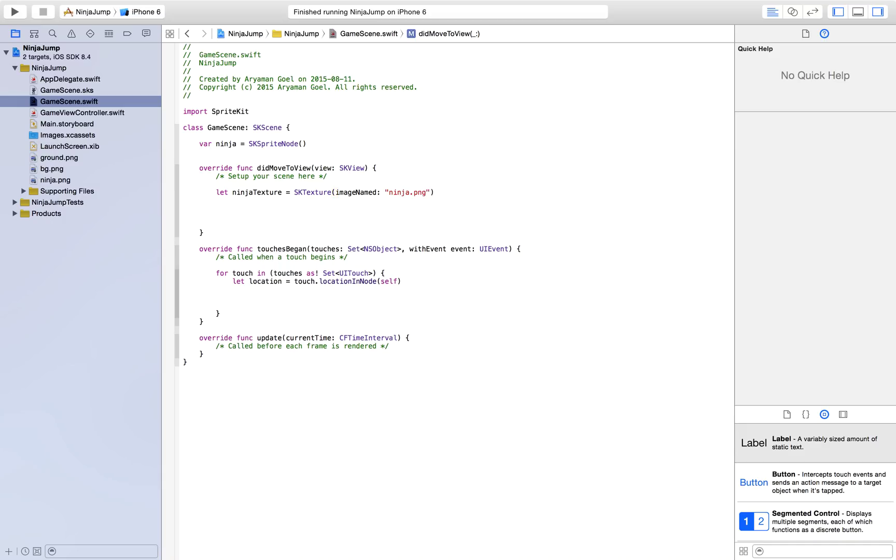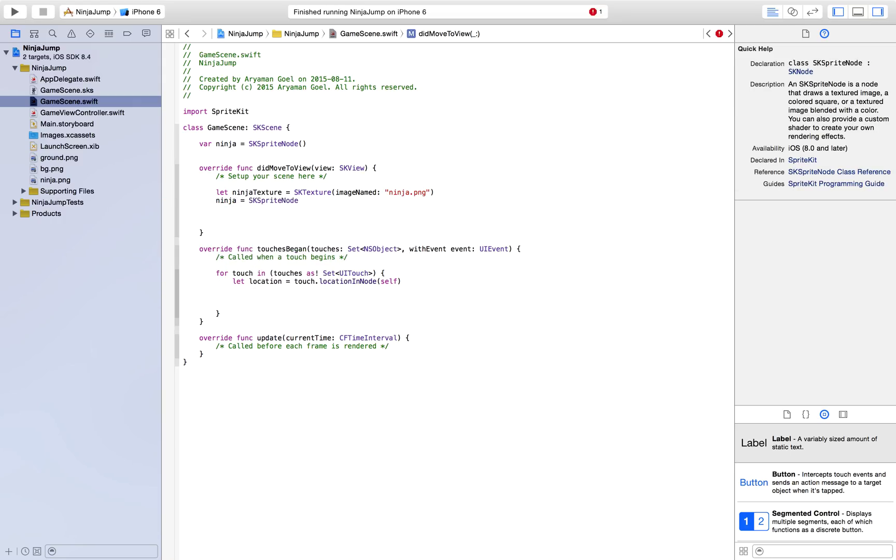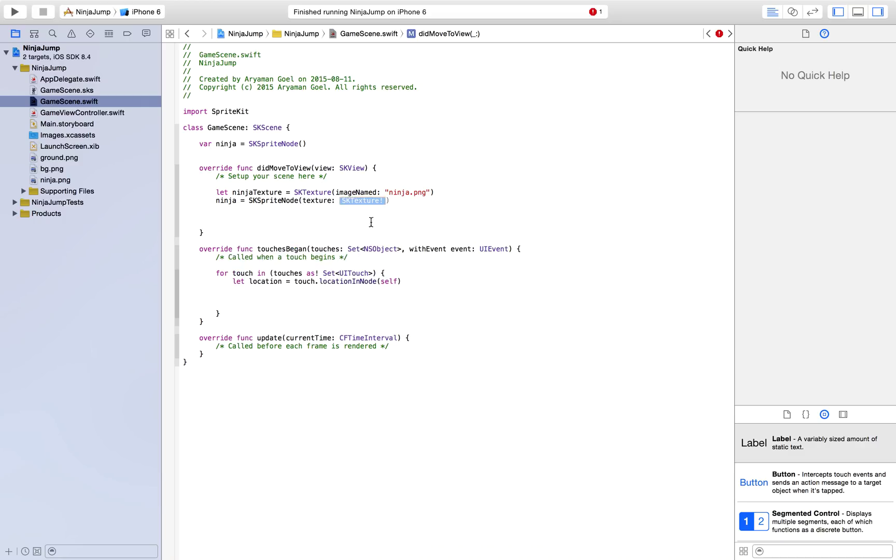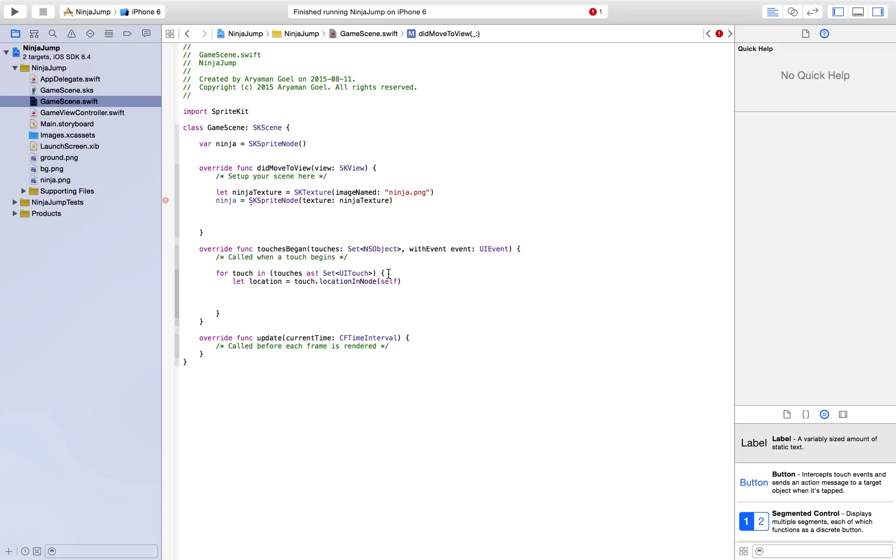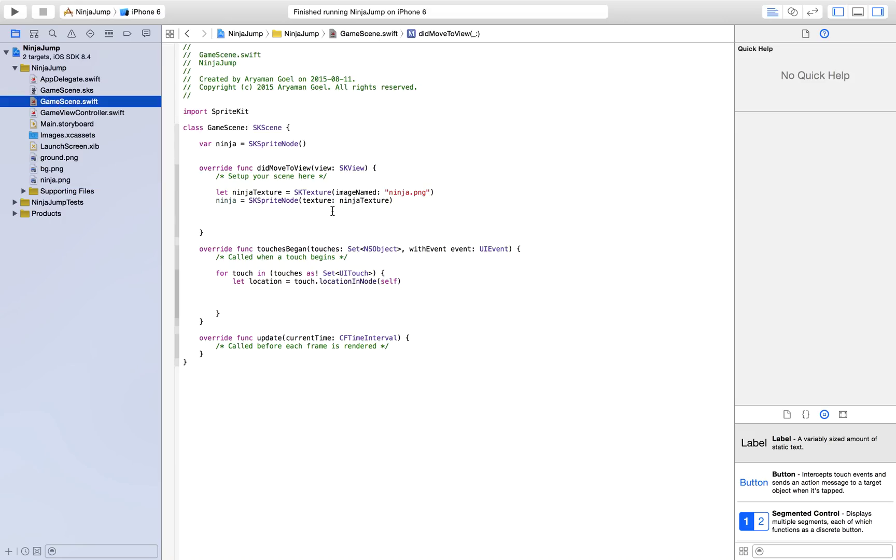And now we need to put this ninja texture into our ninja, which we defined here originally. So we're just going to select the texture, SKTexture with an exclamation mark, and then you just replace that with the ninja texture. So now we have a character in our game which looks like this and has the same size as this. But we still haven't added it to our game.